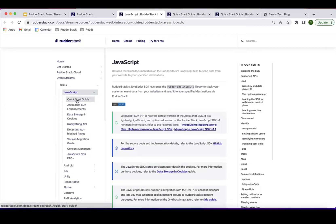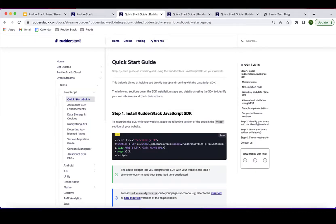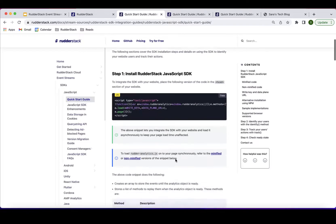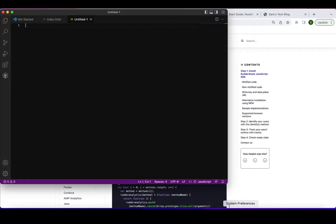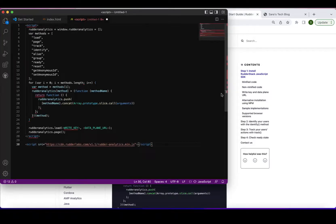To get the code snippet for the SDK, I'll click on the guide, which takes me to the setup guide. This will be our go-to documentation for anything JavaScript SDK related. From the quick start guide, you'll see a step-by-step guide for loading the JavaScript SDK to the site. I'll copy over this code snippet — there's an option for minified and non-minified code — and paste it into my editor.